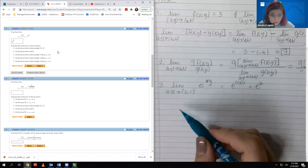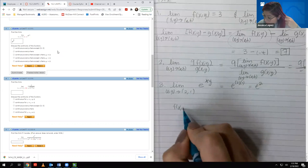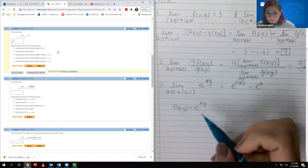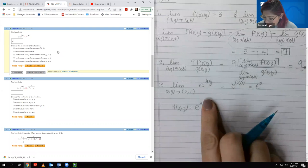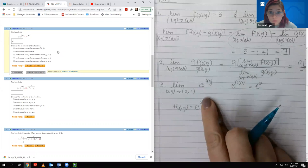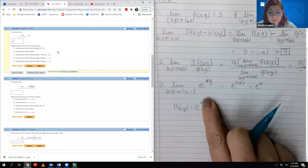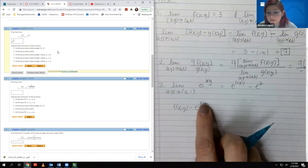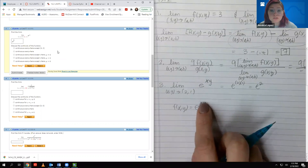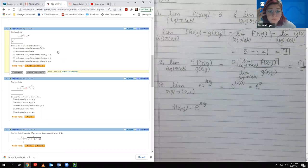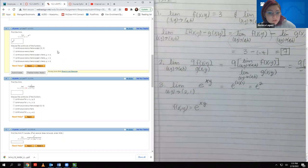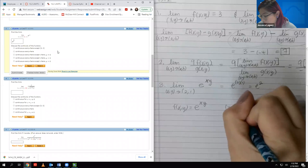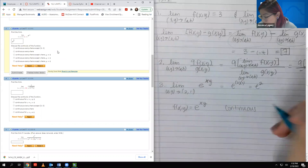For the continuity part, we think about e^(XY) in pieces. We know that e^X is continuous everywhere because X can be any real number. Having another variable in there doesn't affect the story, because even with the product XY, that product can still be any real number. So it's essentially the same situation. We would say it's continuous everywhere — there are no restrictions.